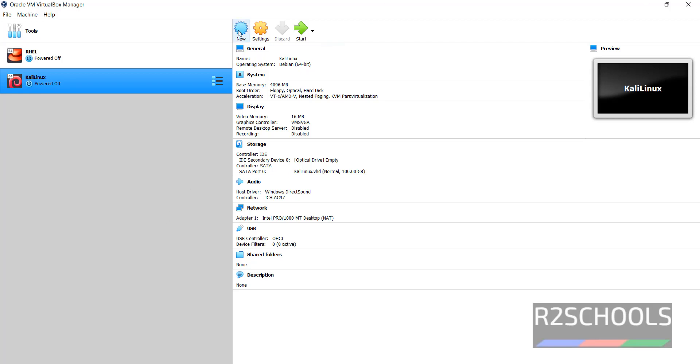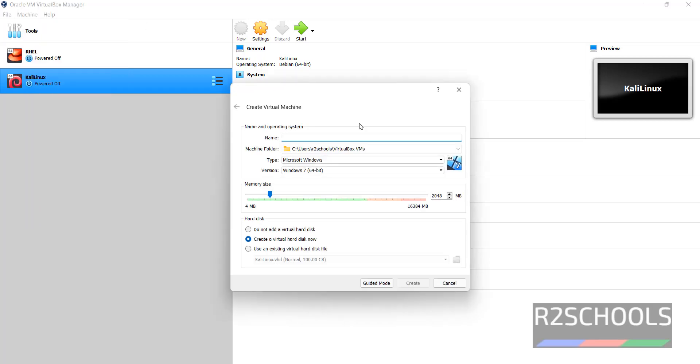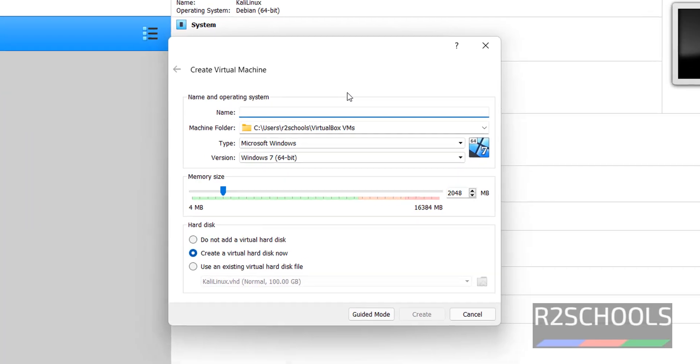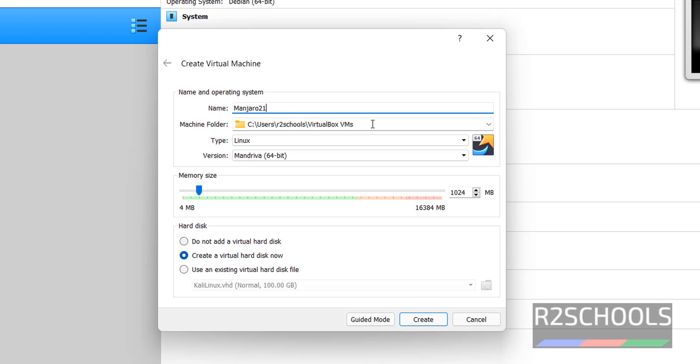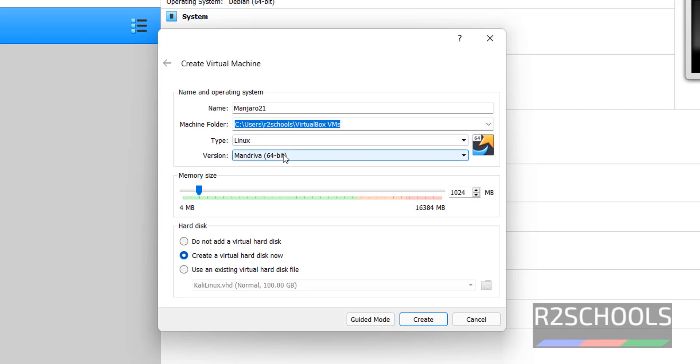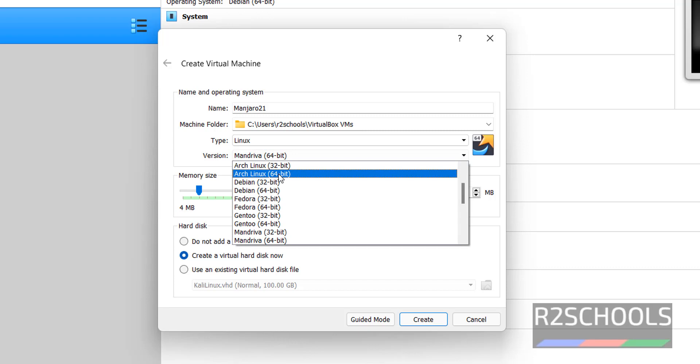Now click on this New button, or Machine, then select New. Here provide the name for virtual machine. The downloadable version is 21. This is the path to store the virtual machine files and folders. Type is Linux and version is Arch Linux 64-bit.